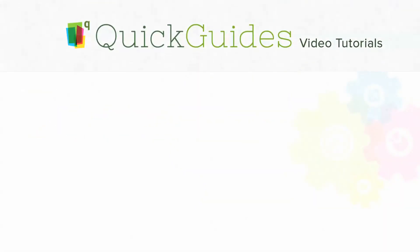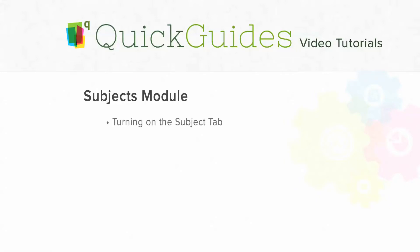Hello and welcome to the QuickSchool Subjects Setup and Management Quick Guide. In this video, we'll be showing you how to turn on the Subjects tab,